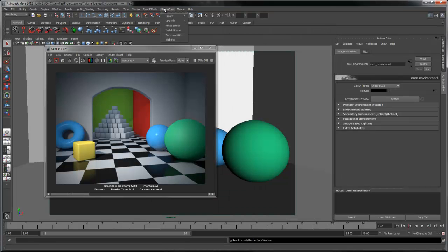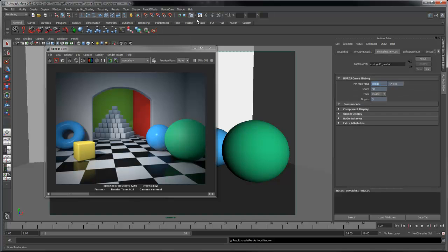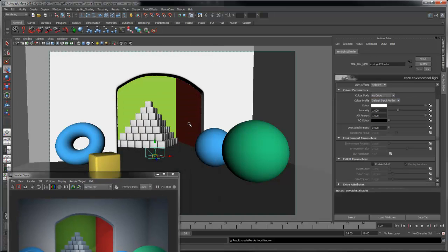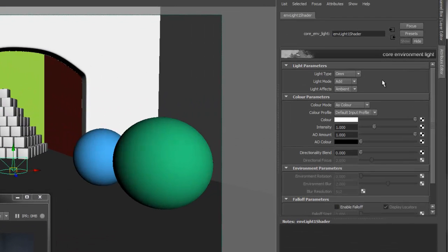Under the mental call menu, select Create Environment Light. Let's take a look at the shader. The first option is Light Type, which allows you to select between Omni and Directional Light Source.